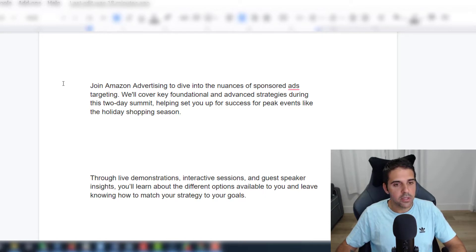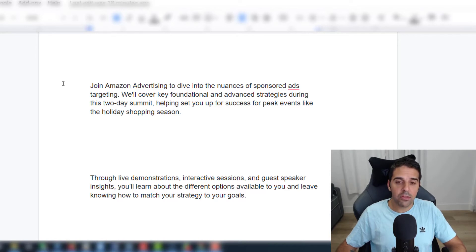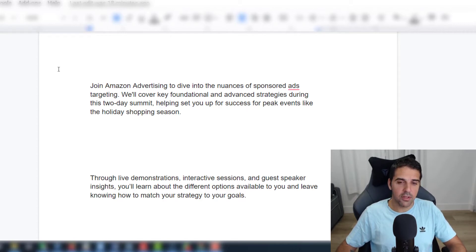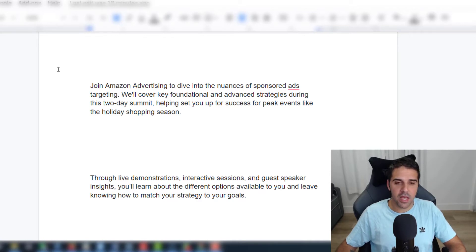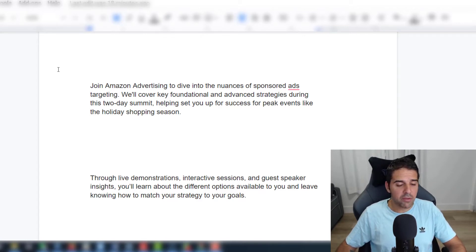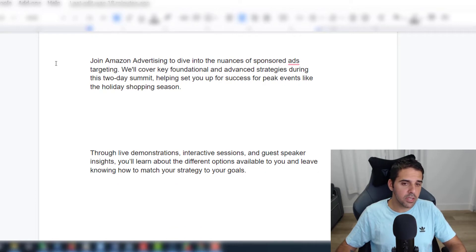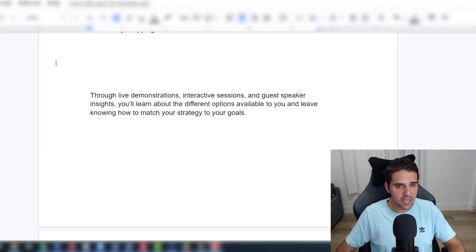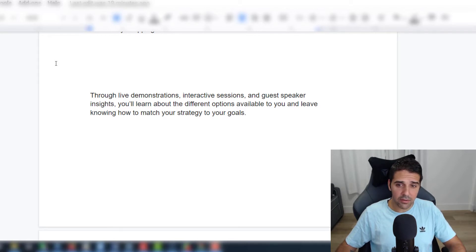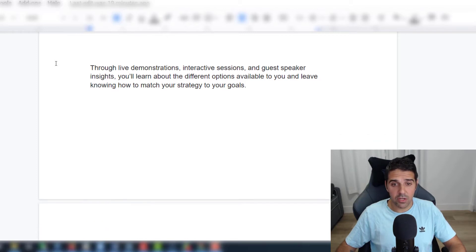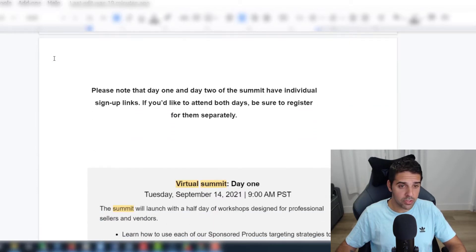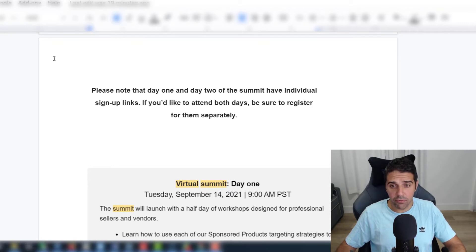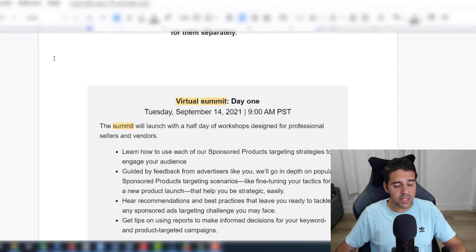Join Amazon advertising to dive into the nuances of sponsored ads targeting. We'll cover key foundational and advanced strategies during this two-day summit, helping set you up for success for peak events like the holiday shopping season. Through live demonstrations, interactive sessions and guest speaker insights, you'll learn about the different options available to you and how to match your strategy to your goals. Please note that day one and day two of the summit have individual sign up links, so if you'd like to attend both days be sure to register for them separately.